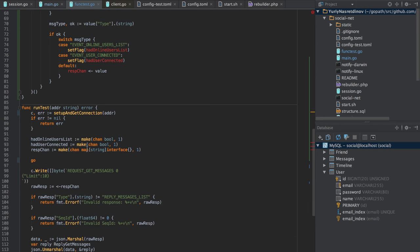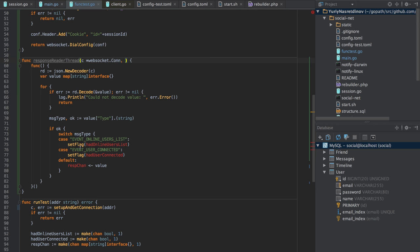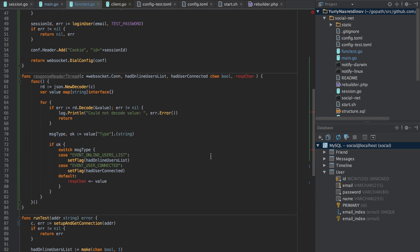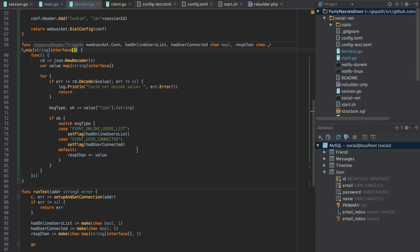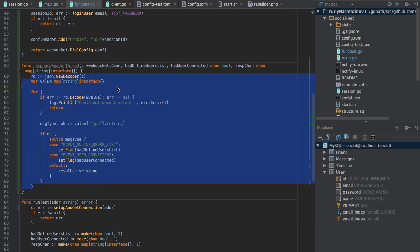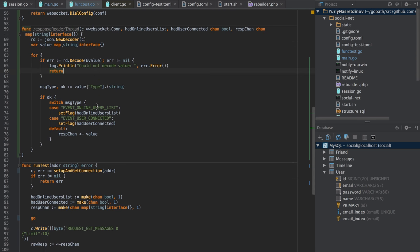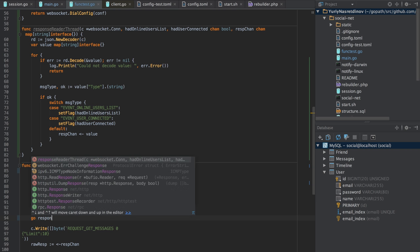The response reader thread receives the connection and a list of channels: hadInlineUsersList, hadUserConnected, ourChannel, and responseChannel. Our channel is no longer anonymous. When it ends then we've obviously finished processing because there's nothing left to do. The order of arguments is important: headUserConnected, headInlineList, and responseChannel.